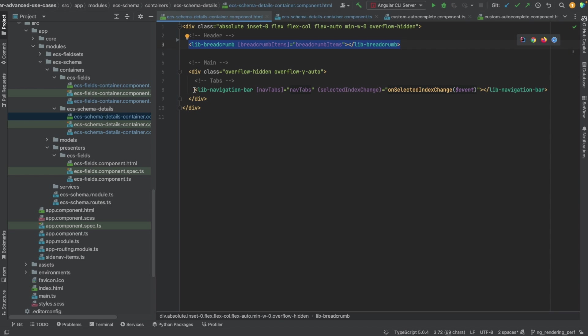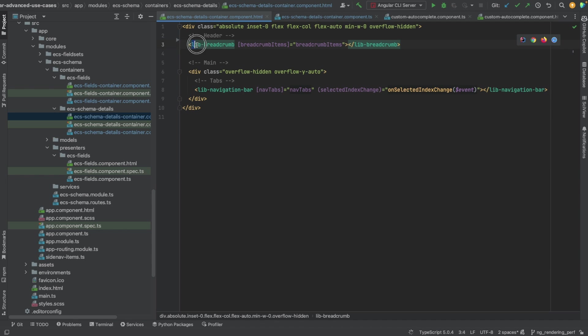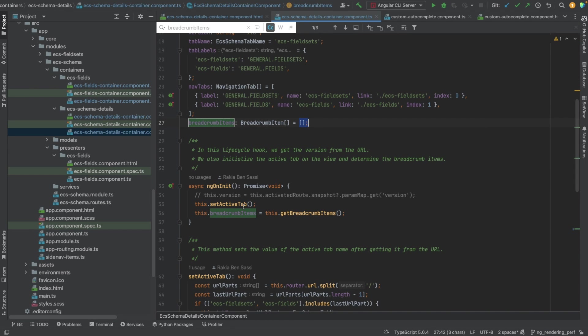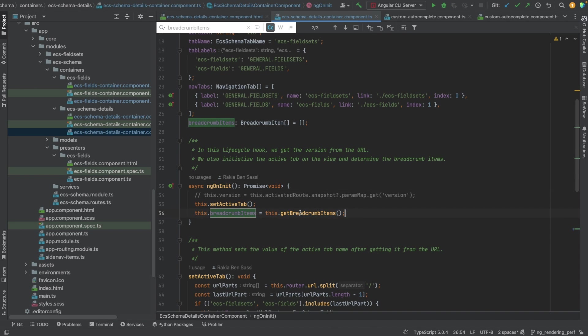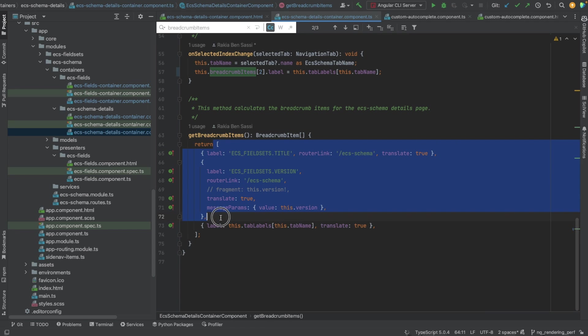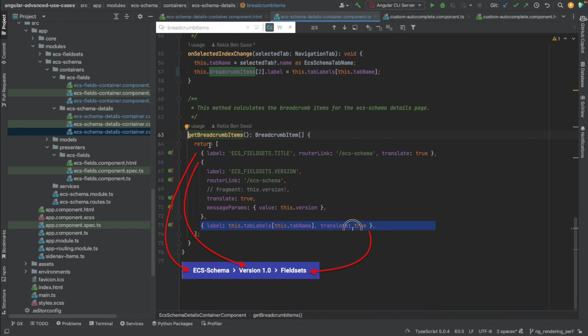The second one renders the navigation tabs and their appropriate content. Let's check now the breadcrumb items, which are given as an input to the lib breadcrumb component. So the breadcrumb items variable is actually an array that is initialized in the ngOnInit lifecycle hook with the return value of the get breadcrumb items method. The method returns an array with three JSON objects. Each one of them has a label, could have router link, a translate property to know if the item needs to be translated or not, and some other optional properties.